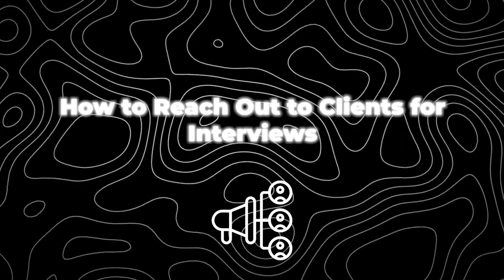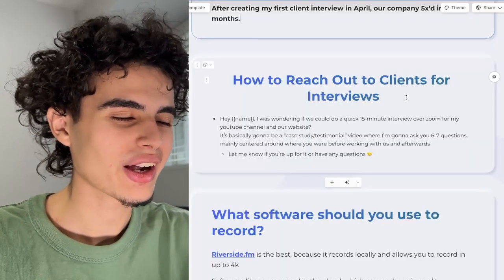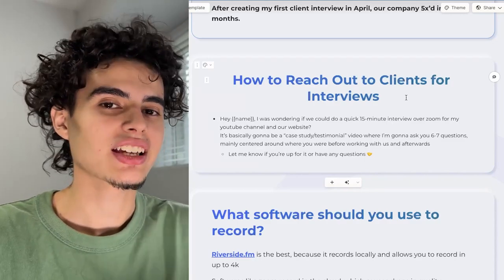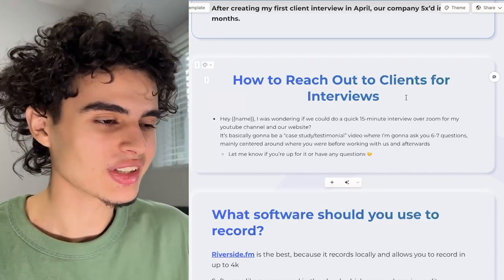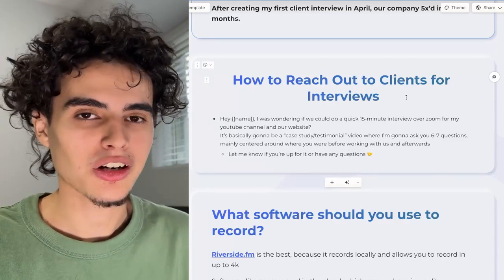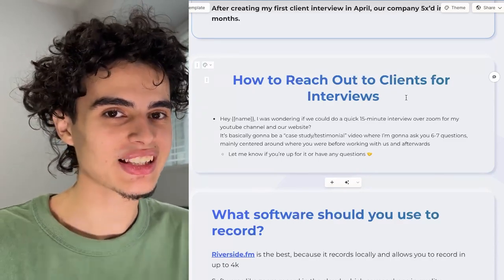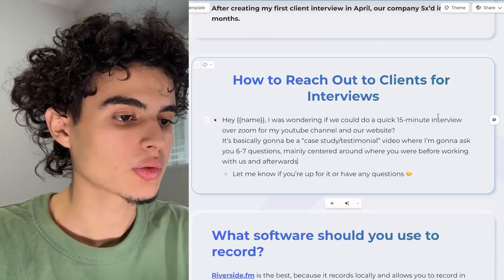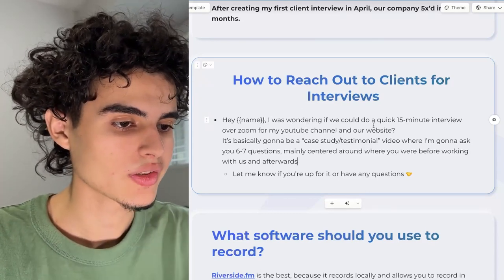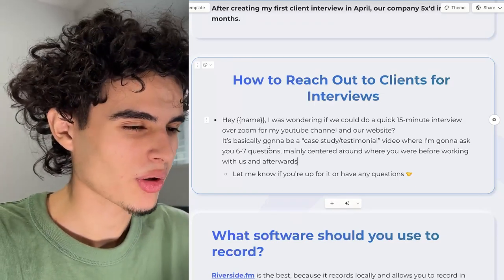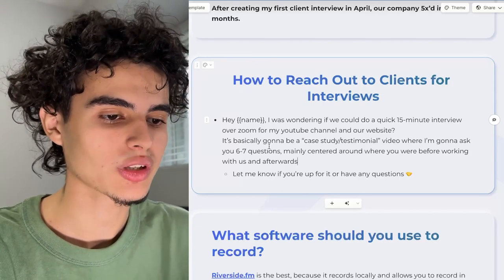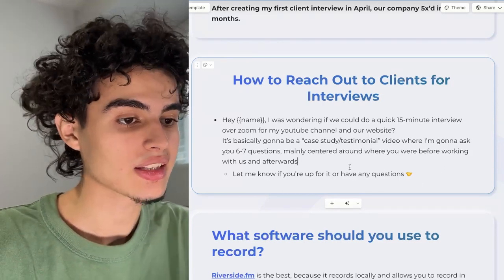I created a small slide on how to reach out to clients for interviews. Sometimes people feel awkward asking their clients to hop on an interview. But if you're actually getting good results for your clients and you ask them for 15 to 20 minutes, they're going to be down. Imagine you make someone a hundred or two hundred grand and you ask them for 15 minutes and they say no. Here's a copy-paste message: Hey [name], I was wondering if we could do a quick 15 minute interview over Zoom for my YouTube channel and our website. It's basically going to be a case study slash testimonial video where I'm going to ask you six to seven questions, mainly centered around where you were before working with us. Let me know if you're up for it or if you have any questions.